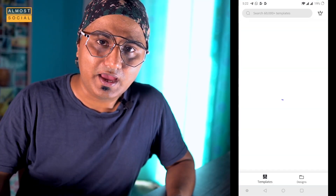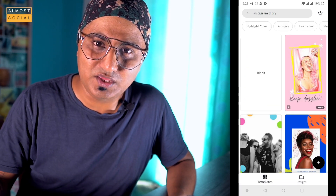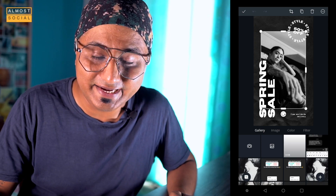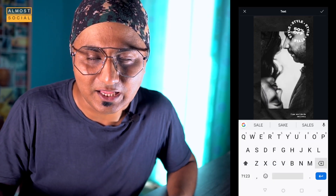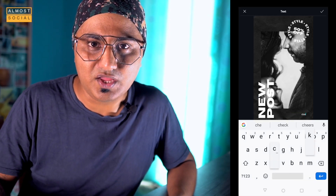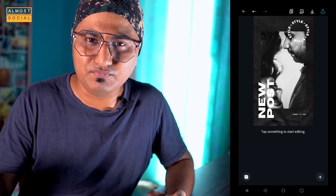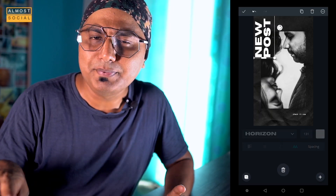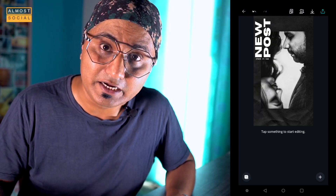Canva is also a great option — it is also an app. You can create content for a lot of social media platforms on Canva, but I am just talking about the story format here. You have many options, different categories and templates. You choose text, photo, and you're done. Depending on what exactly you need, you will be able to create it.